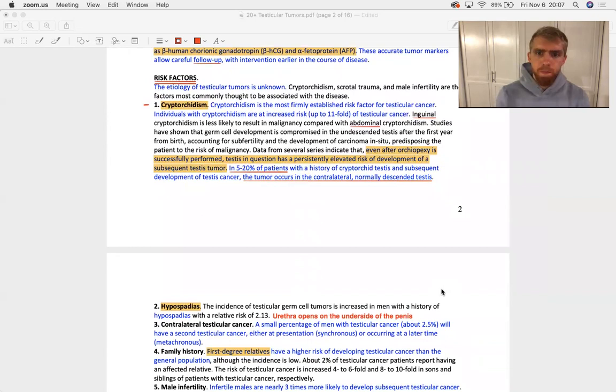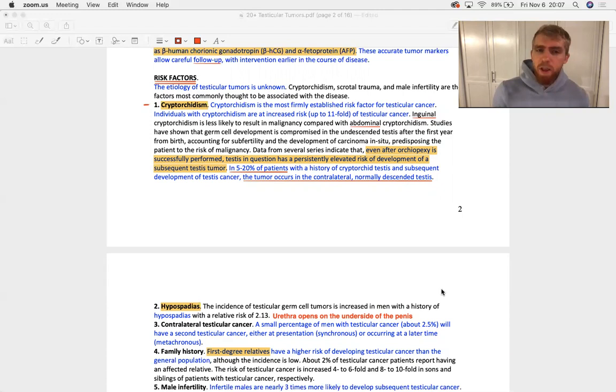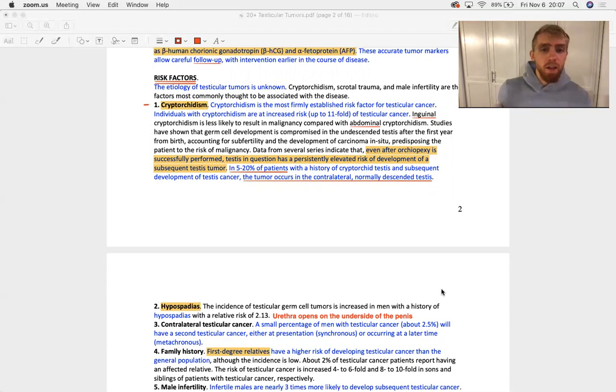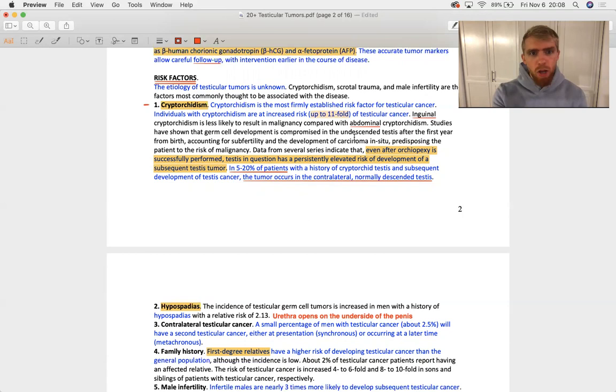Cryptorchidism. Interestingly, so when you find a cryptorchid testicle in a really young kid, that means it's stuck up in the abdomen. Typically what you do is, as soon as you find it, you just pull the bugger down, and now the kid's got two balls, he's cool. But it's really weird that even if you pull the testicle out, you've still got an elevated risk of testicular cancer after you correct the cryptorchidism. And in some of these patients, you can get testicular tumors in the contralateral, normal testis that was never cryptorchid. So, really weird thing. Big, big, big risk up to 11 fold. And if you see an exam question with testicular cancer, that's the risk factor.